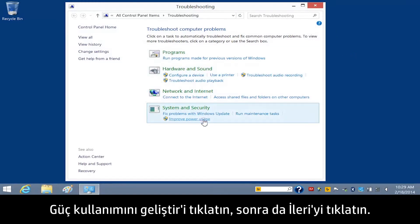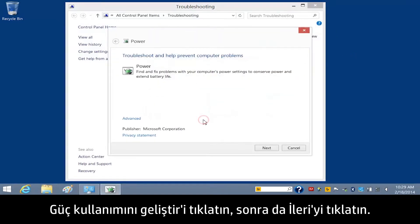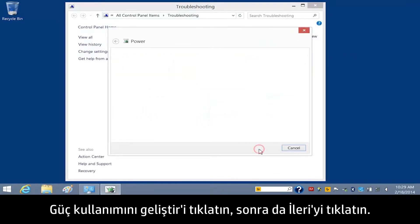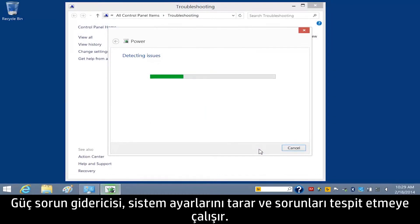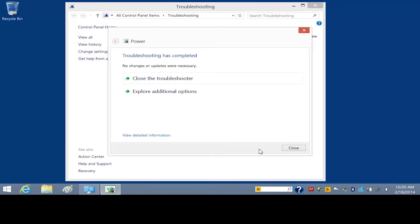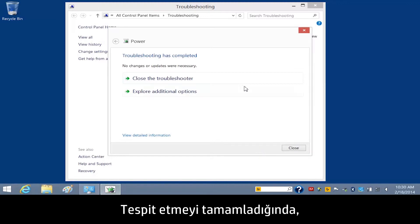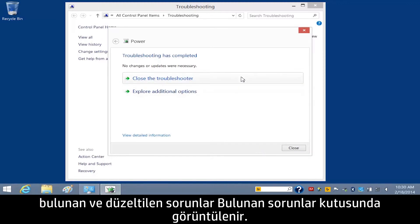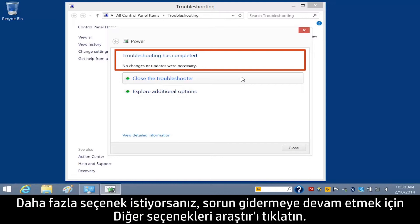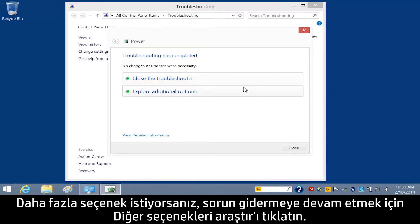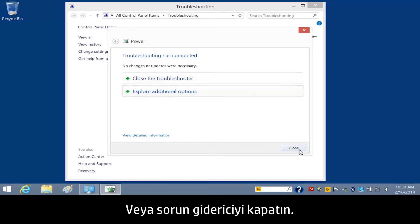Click Improve Power Usage, and then click Next. The Power Troubleshooter scans system settings and tries to detect issues. When the detection process is complete, any issues that were found and fixed display in the Issues Found box. If you want to find more options, click Explore additional options to continue troubleshooting, or close the troubleshooter.